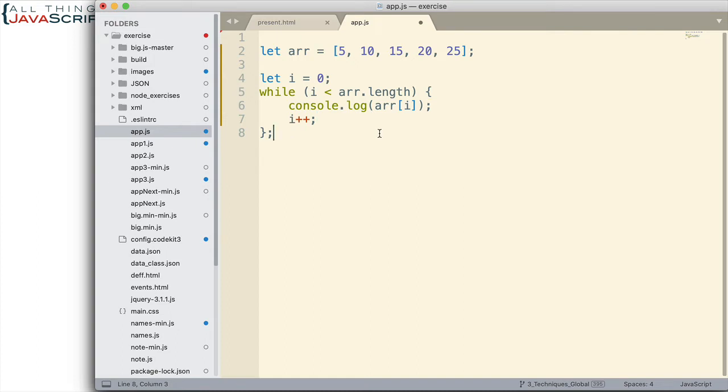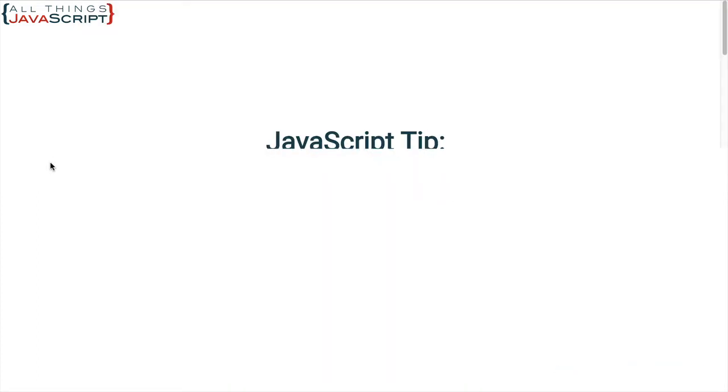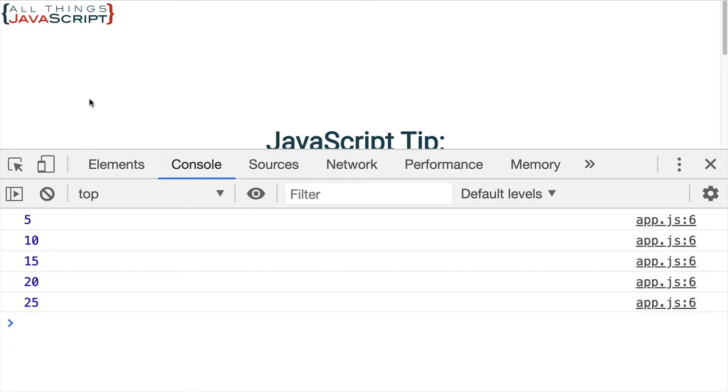But there we have it. Let's take a look at it. And we should get all five values. And we do.